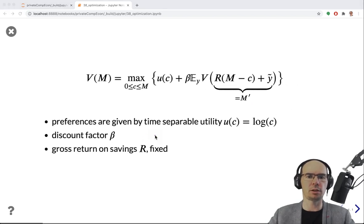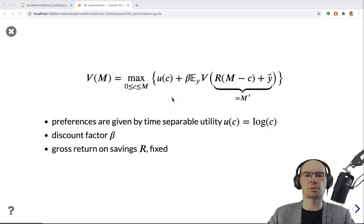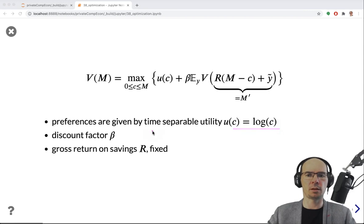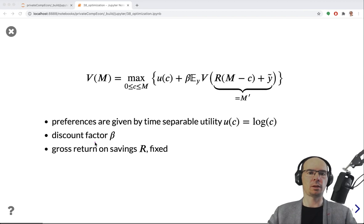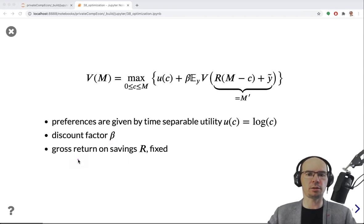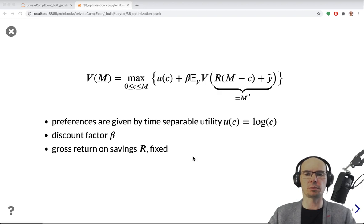The preferences are given by a simple log utility function. It doesn't really matter what the utility function is — we can easily change it while keeping it reasonable. The discount factor is beta, and the return on savings is fixed and equals R.